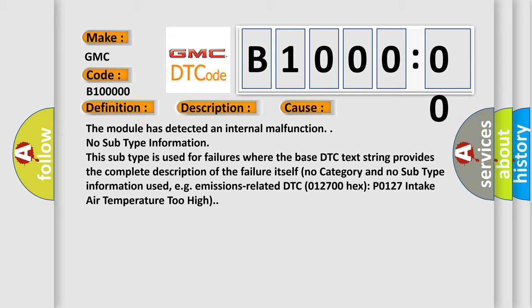No category and no subtype information used, e.g., emissions-related DTC 012700 hex P0127 intake air temperature too high.